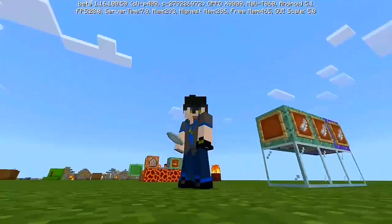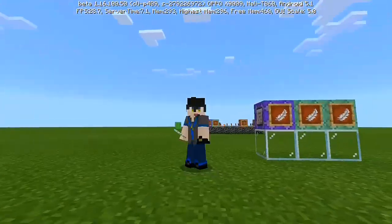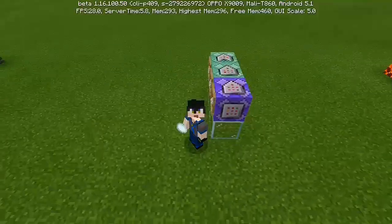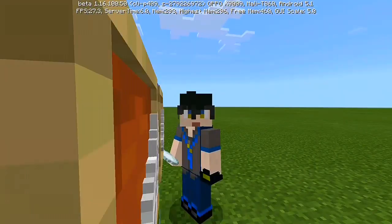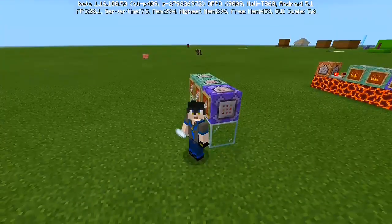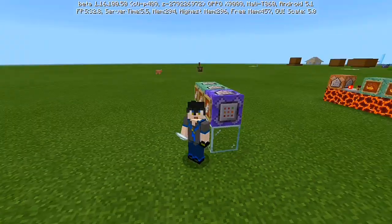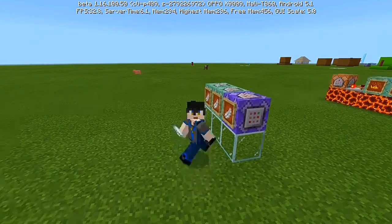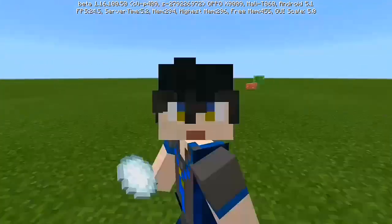Alright ladies and gentlemen, welcome back to my another YouTube video. My name is EmperorYuki and today we're doing another Minecraft tutorial. This is our episode in our Minecraft series, which is a tutorial about Avatar and all the types of four elemental benders in Minecraft.